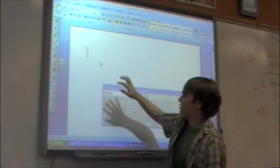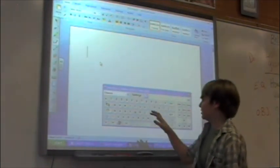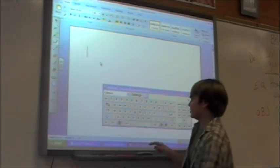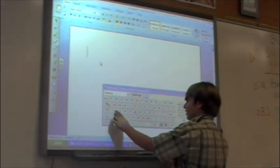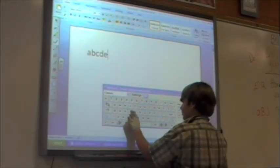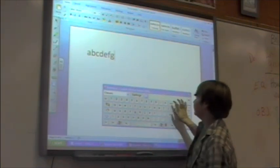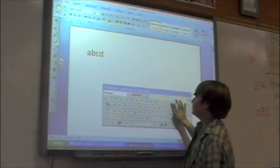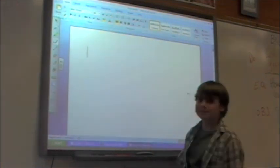Tap the keyboard icon to make sure it appears, and then you can simply start typing. And then you are done. Jackson County Middle School STLP members hope that this movie has been informative and helpful to you. We hope to see you next time. Thank you.